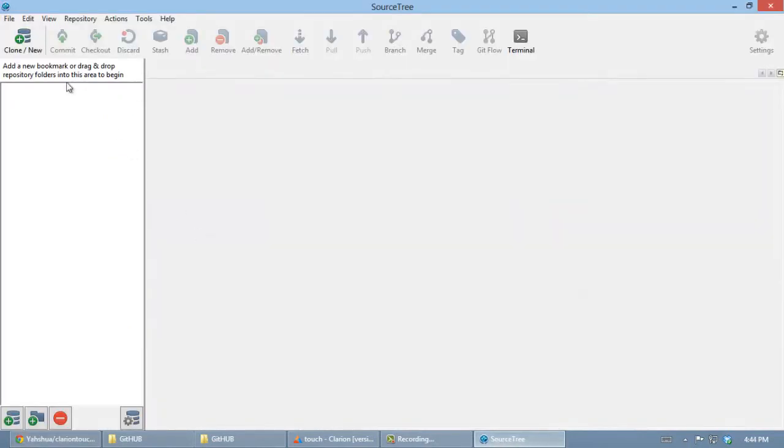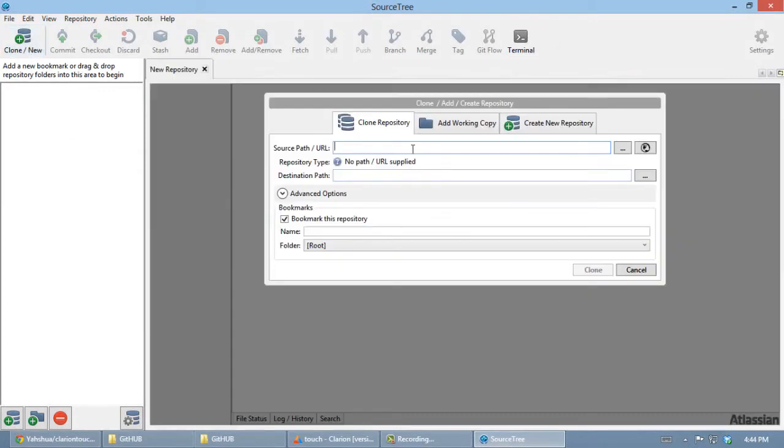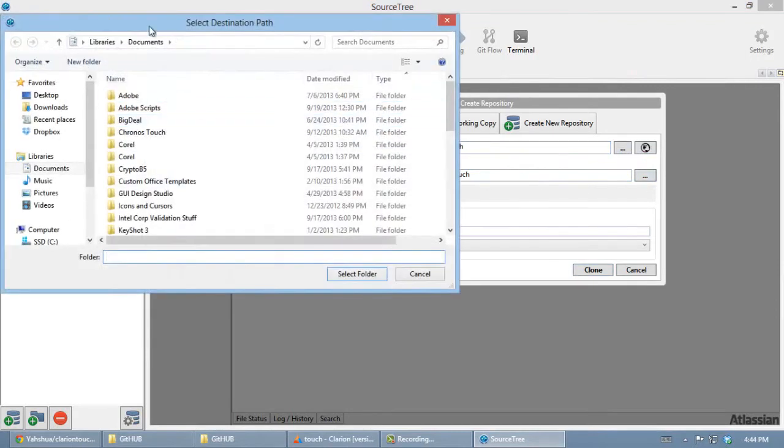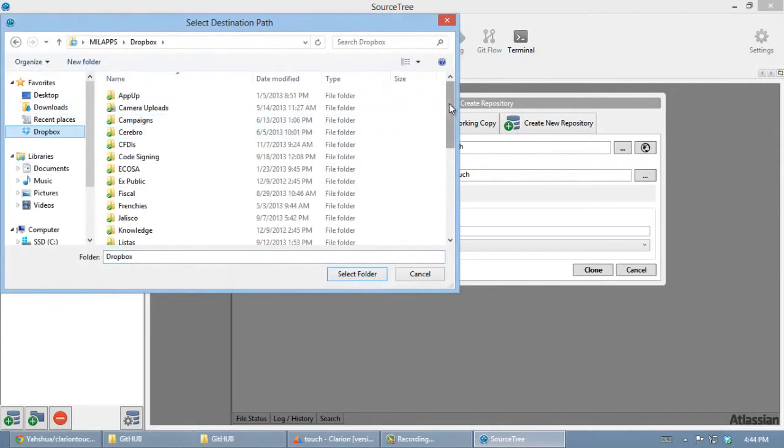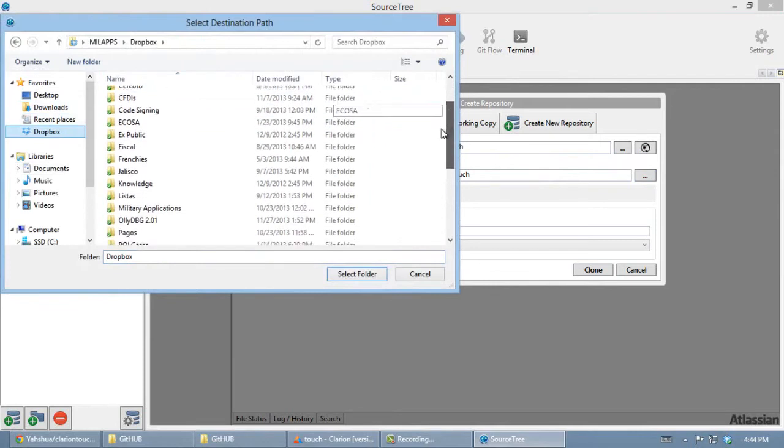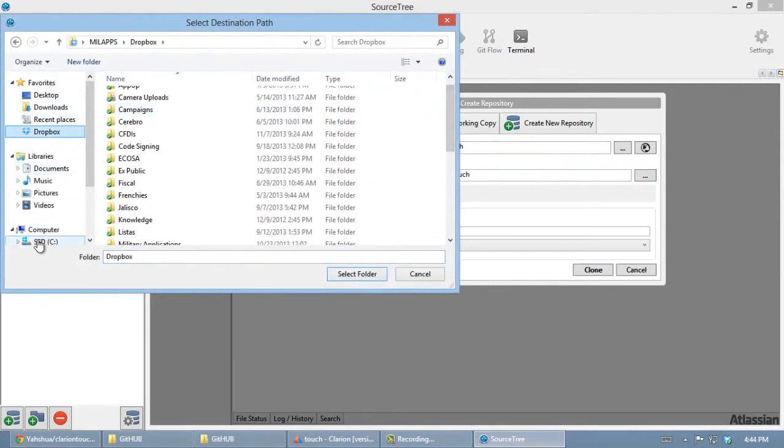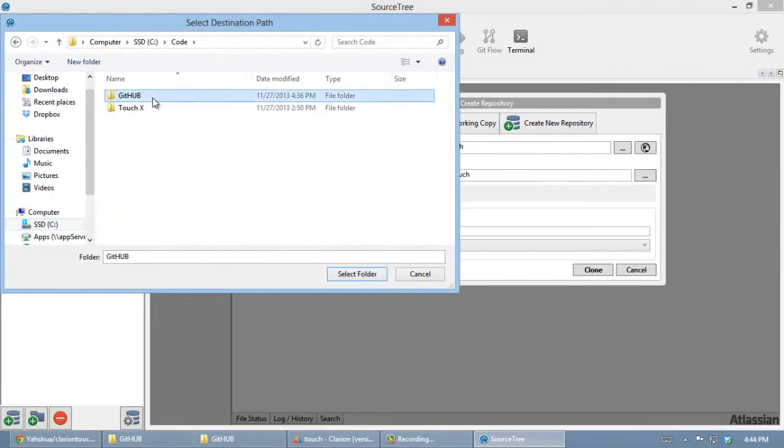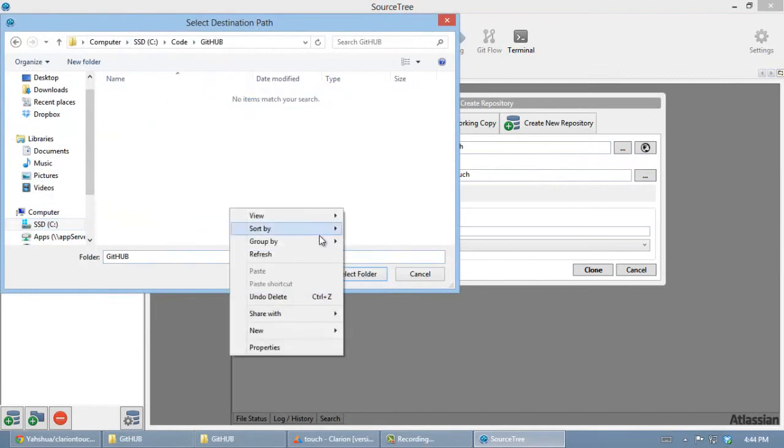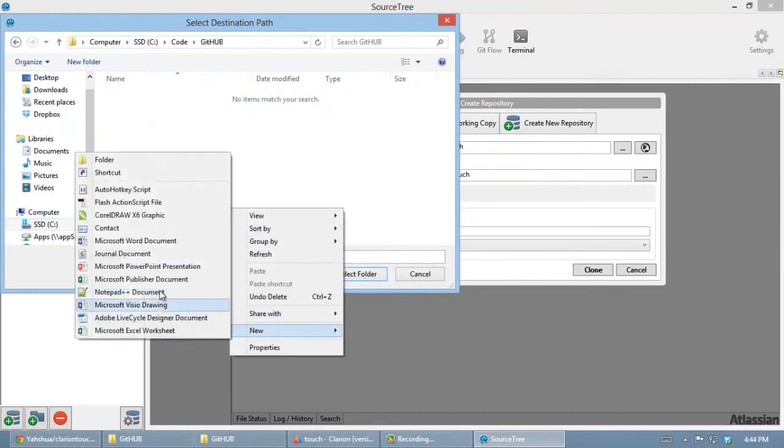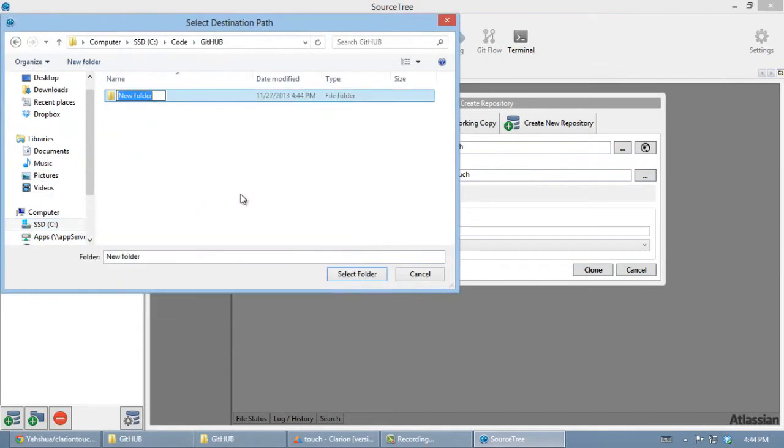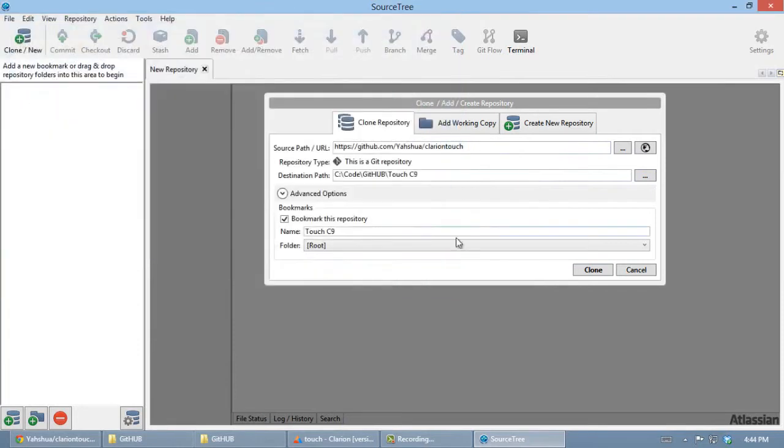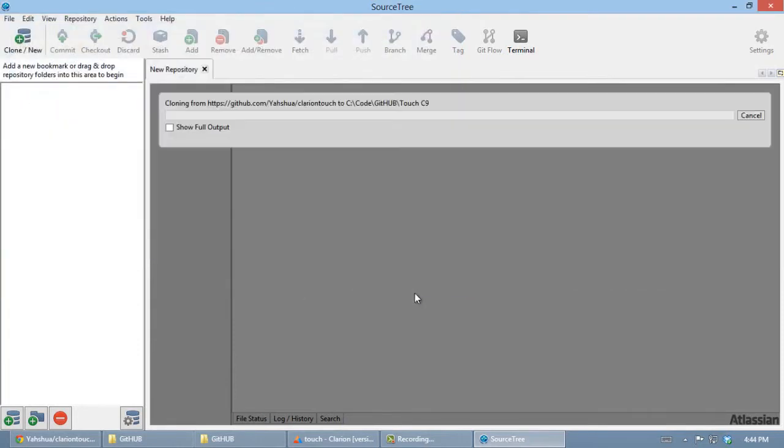Let's go to SourceTree. Let's clone it. In Source Path we can paste what we just copied. I'm gonna put it here in GitHub. Let's make a new folder - ClarionTouch. That looks fine. Let's select the folder and clone it.